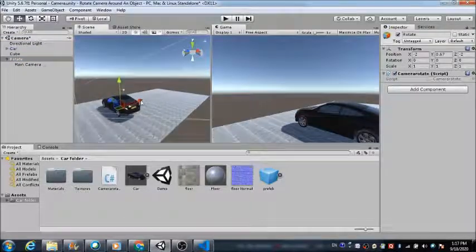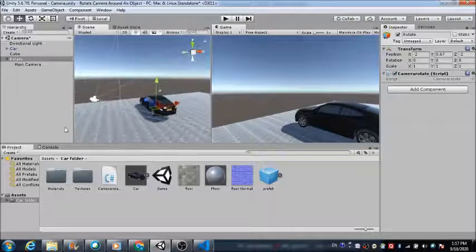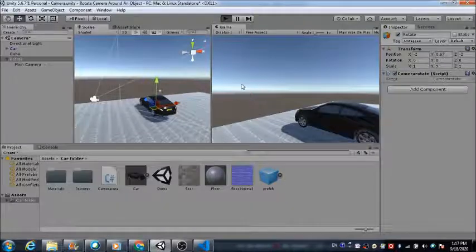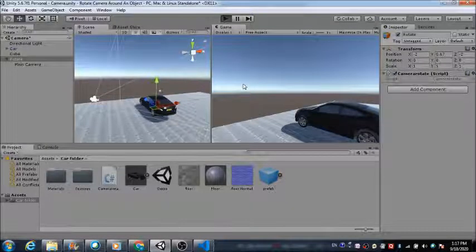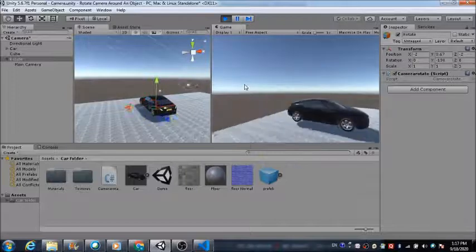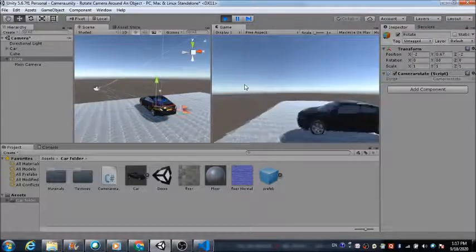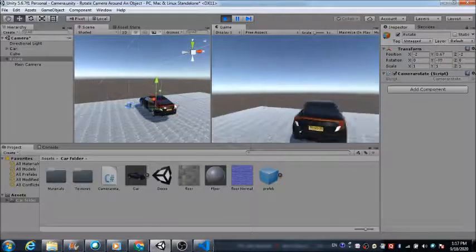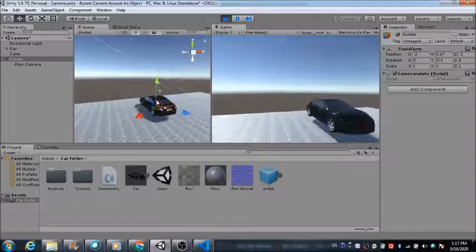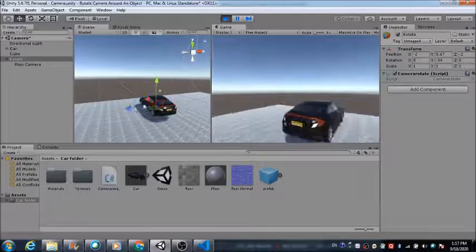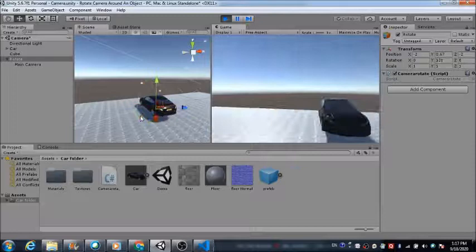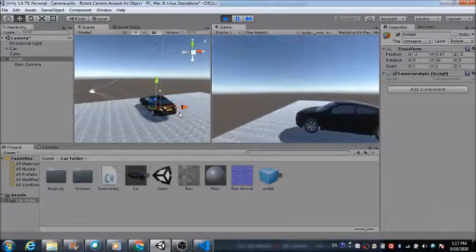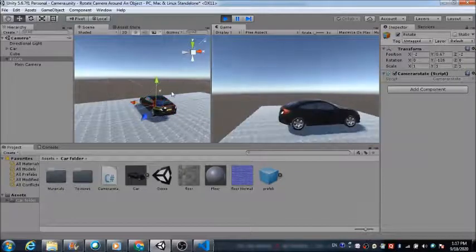Now let's see the result. We locate the camera, hit the Play button, and in the game window the camera is rotating around the car. The camera revolves based on the rotation of the empty Rotate object — that's what is making the camera revolve around the car. That's how you can control the camera.